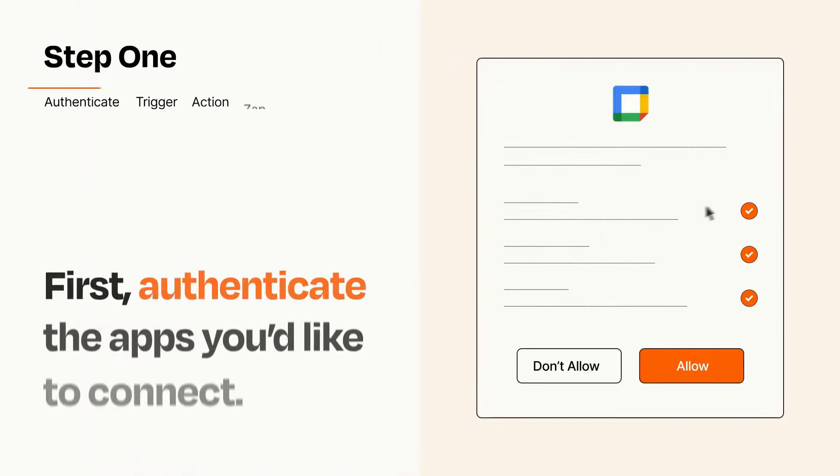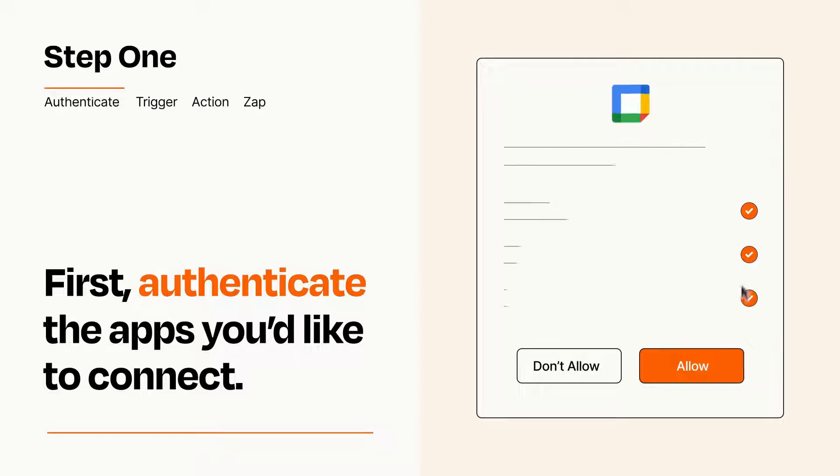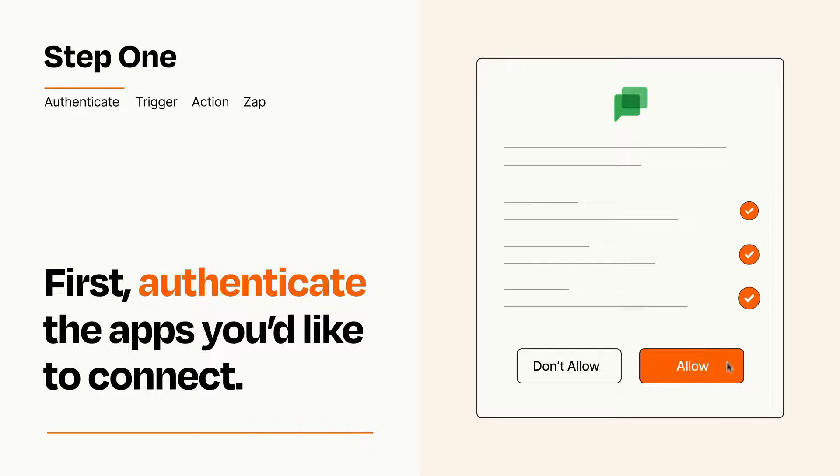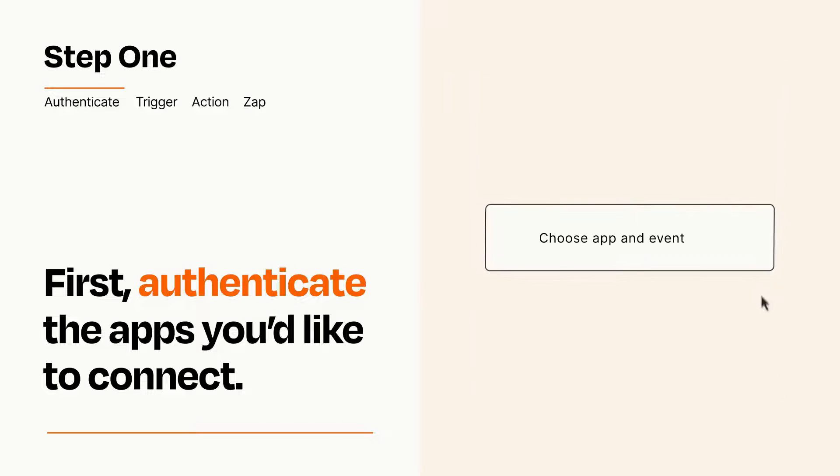It's easy. To get started, you'll just need to authenticate your apps, which takes just a few seconds. Zapier meets industry standards for encryption when connecting with each of your apps.